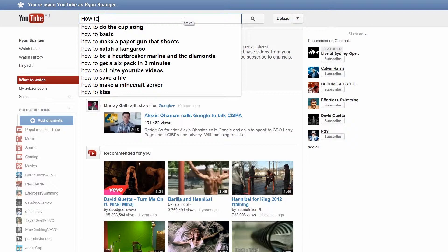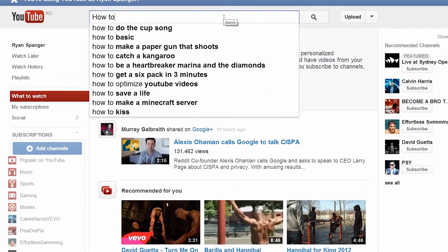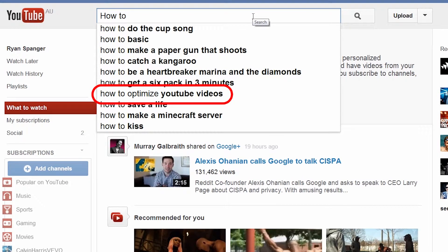Put in a description. The description can be around 2-3 sentences and should contain the keywords of your video and variations of those keywords. So for this particular video, we saw that 'how to optimize your YouTube video' is a very popular search term, so we can include this in our description or a variation of this phrase.